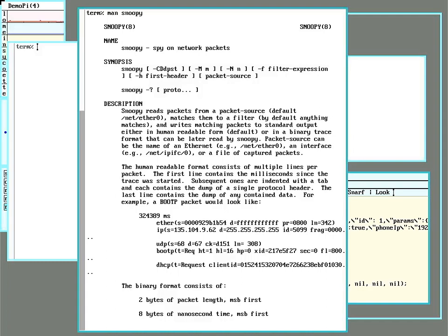I needed to find out whether it was 9front or the lightbulbs causing the problem. According to what others have found, these WIZ bulbs will respond to a broadcast UDP message on one port, but reply back on a different port.